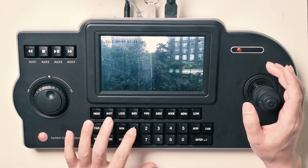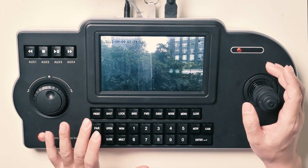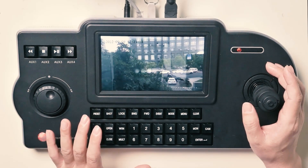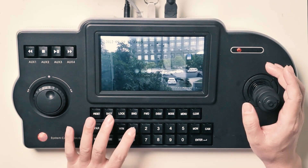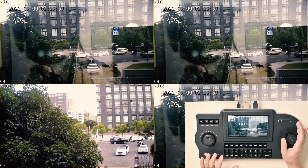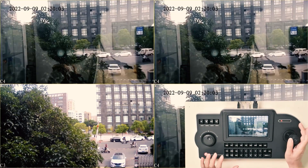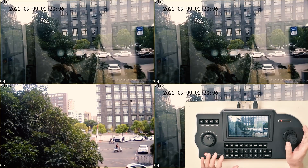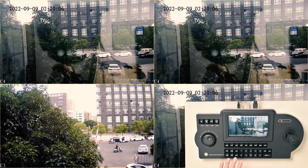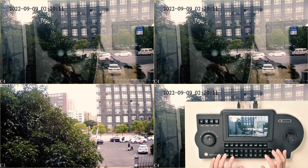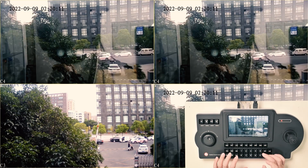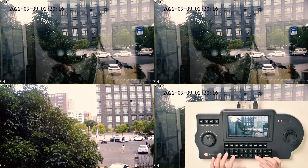Let's try one preset. When we operate the joystick you can see the PTZ is working. Okay, we can configure the output by nine mount.